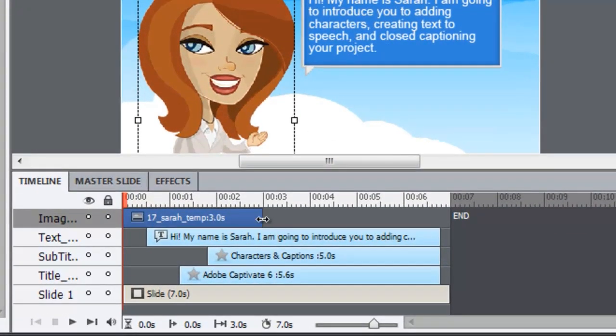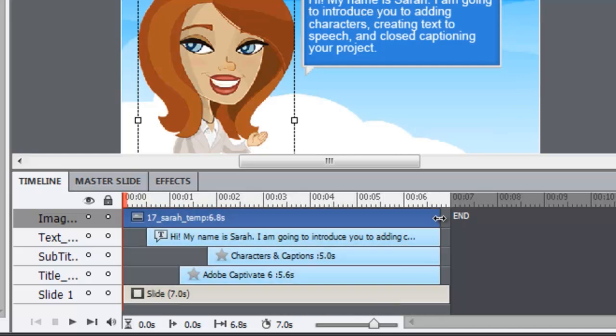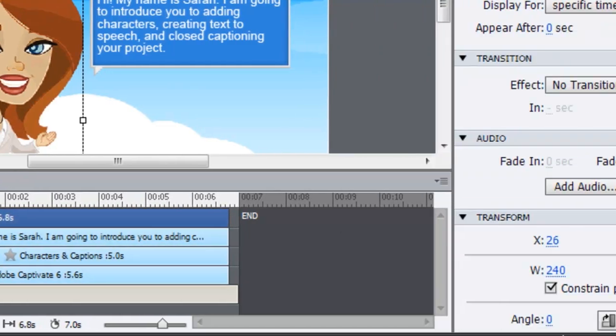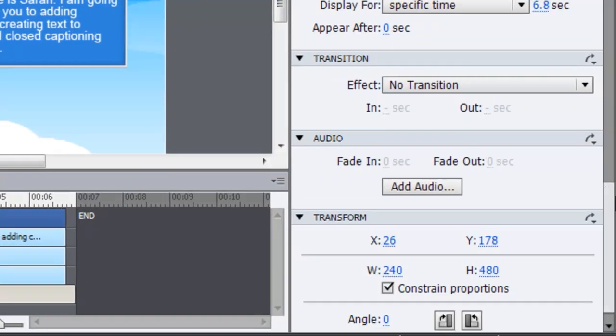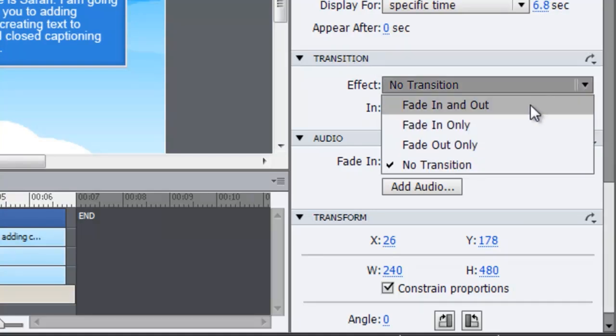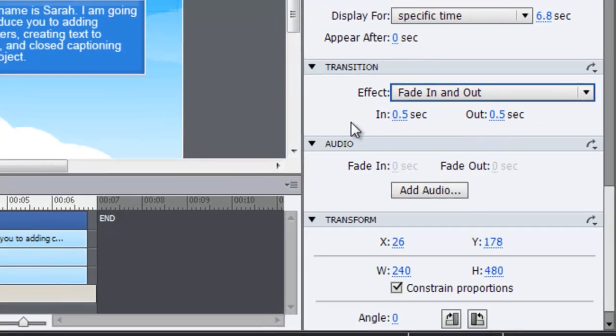I'm going to stretch her out to match the other elements, as well as in the properties panel. I'm going to choose for transition to fade in and out.